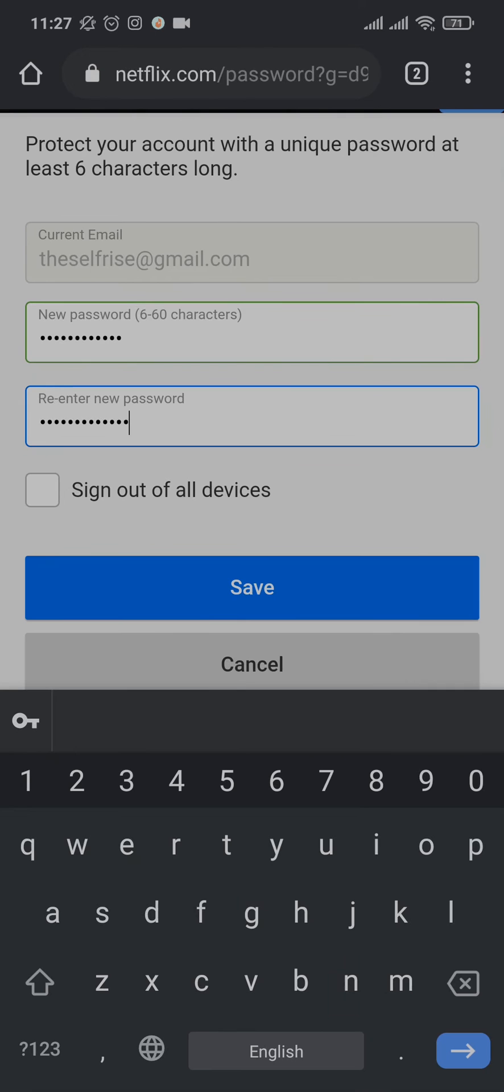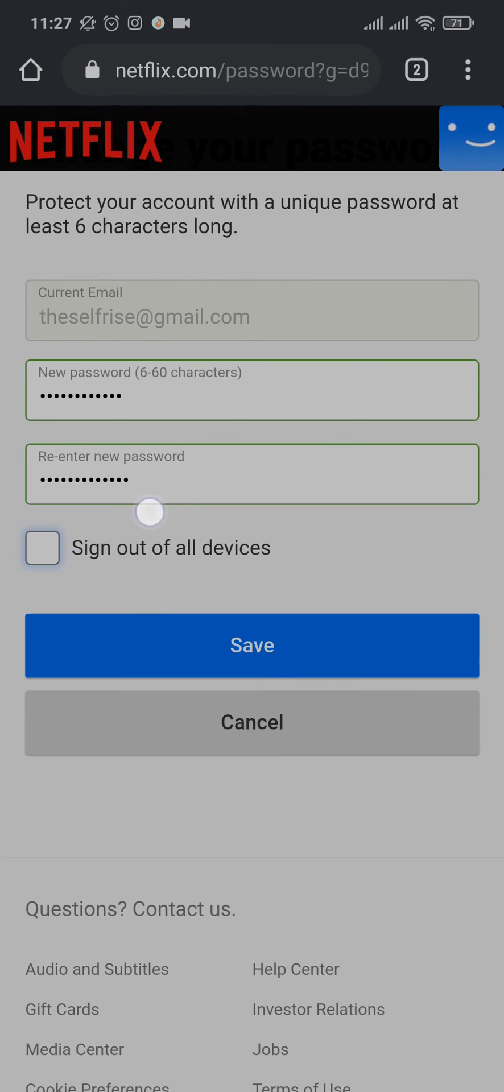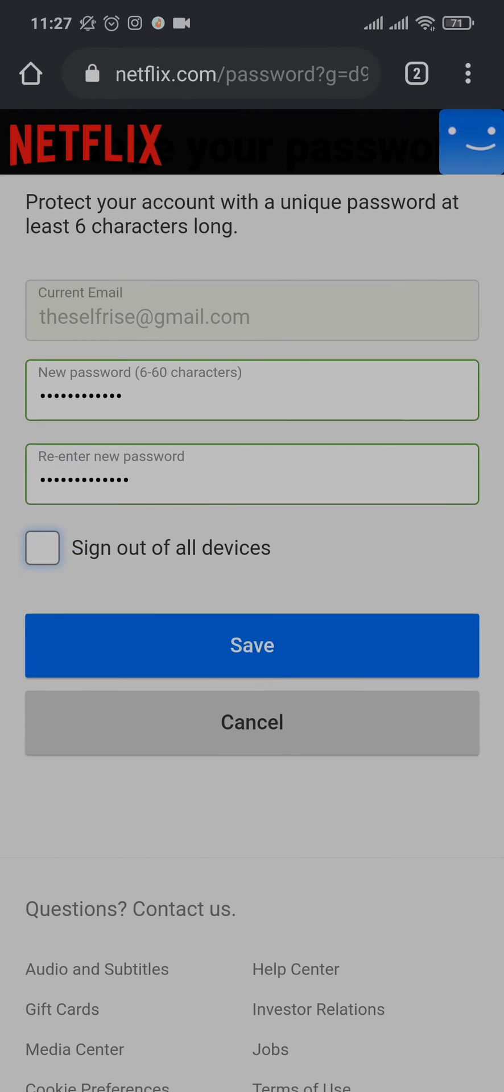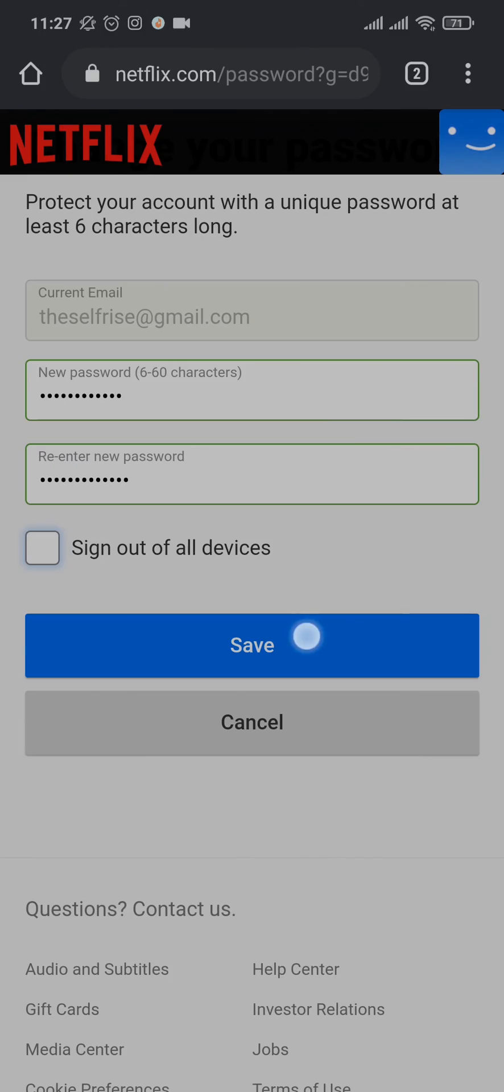Now if you want to sign out of all the devices that you are logged into, you can check this box. If you don't, uncheck it and then tap on save.